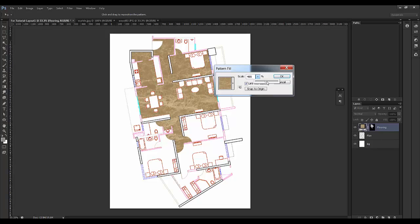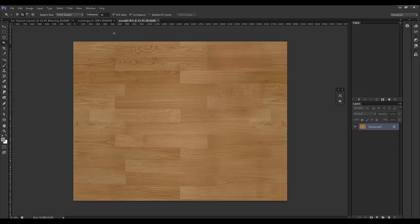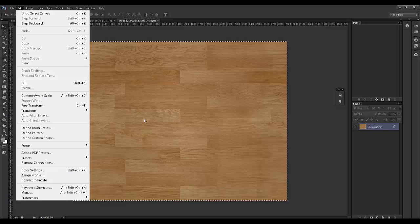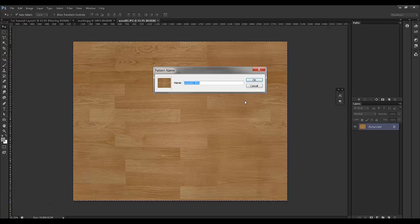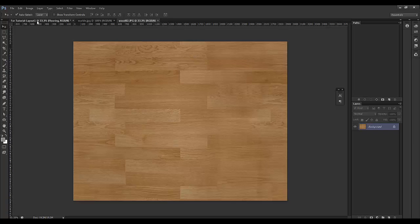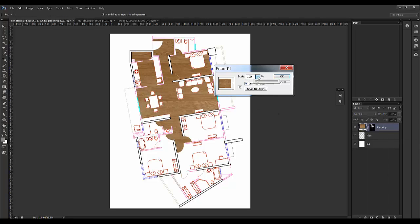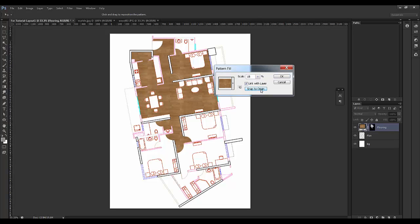We can increase the scaling as well. For this I'll go for the other boot texture — press Ctrl+A again for selection, go to Edit and say Define Pattern. Click on Pattern, come down with the scaling to about 15, snap to origin, and say OK. Now this is what we want — doing the plan one by one.